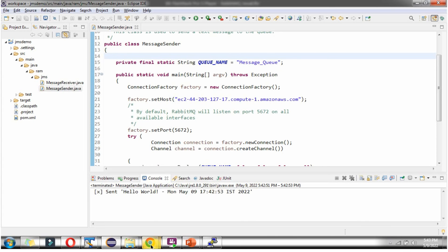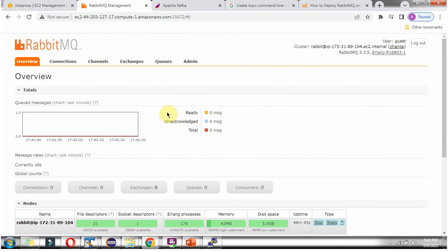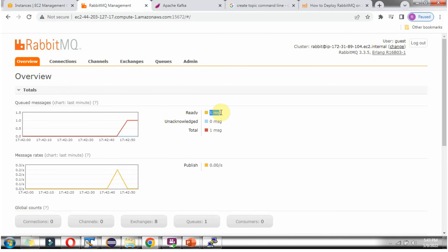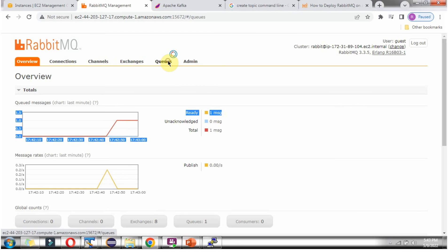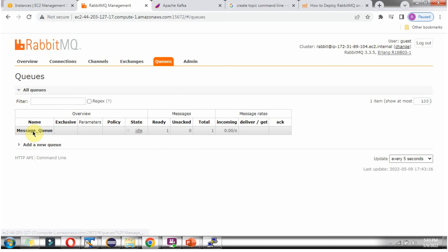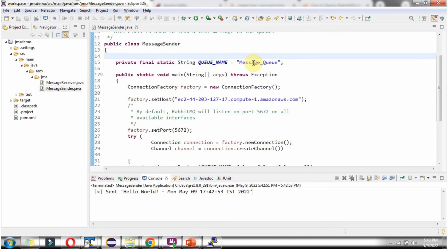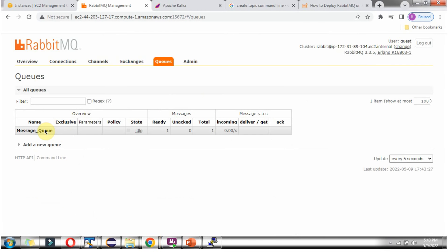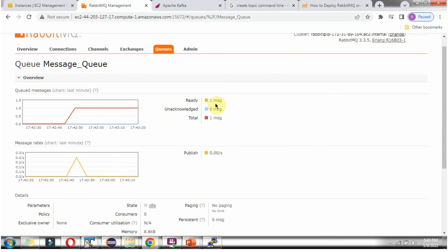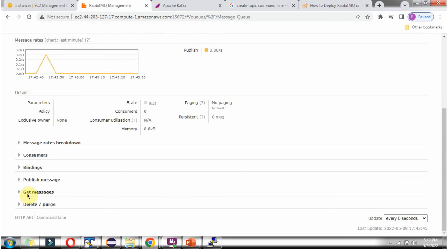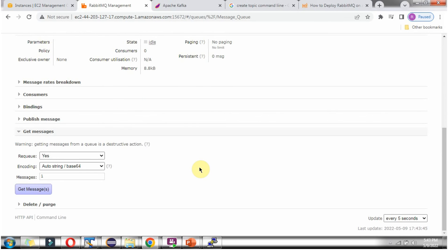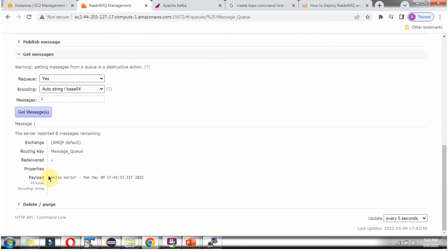We can check in the RabbitMQ UI. Here you can see one message is there. Click on queue — here you can see message_queue is created, which is the name we gave. Click on it: one message is there in total. Click on get message, and this is the message we sent, as you can see here.